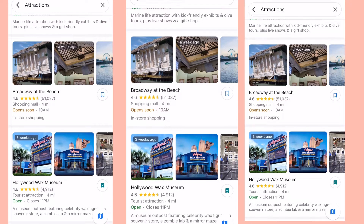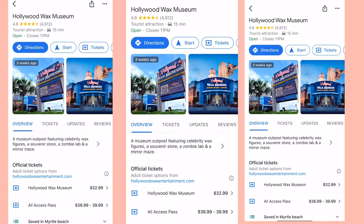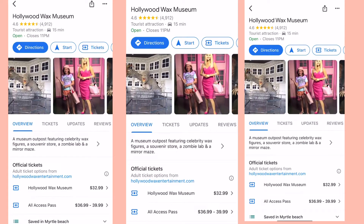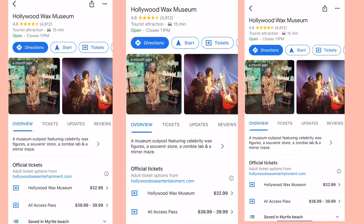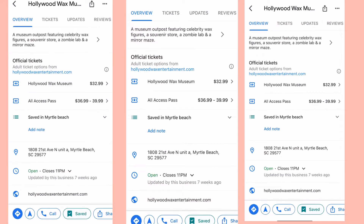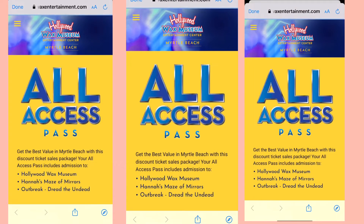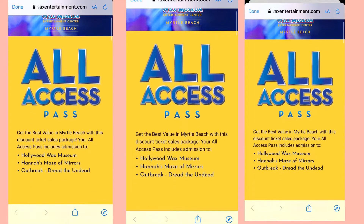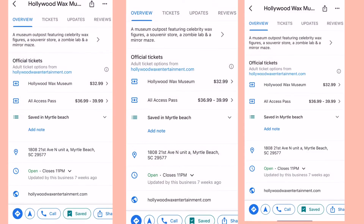The Ollywood Wax Museum is where we went yesterday — it was really, really fun and a great tourist attraction site. The price is $32.99 and $36.99, or I think $39.99 for the all-access pass, which is a combination of three attractions: Anna's Maze of Mirrors, Outbreak, and the Ollywood Wax Museum.